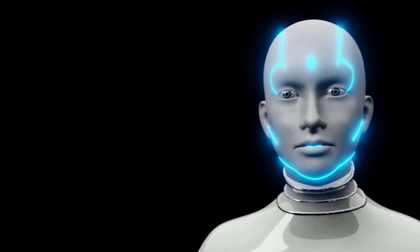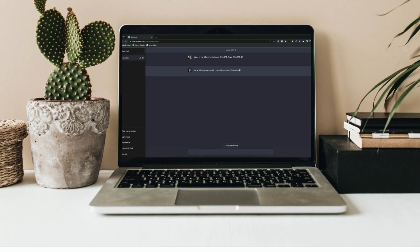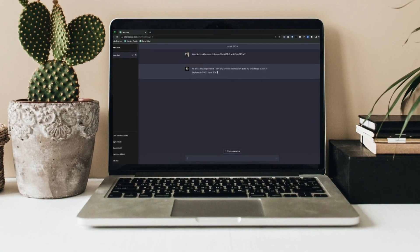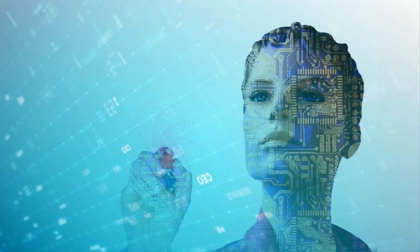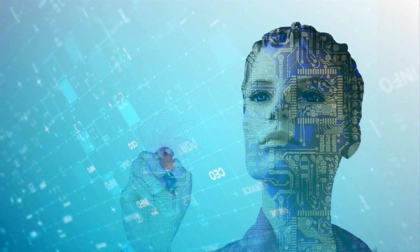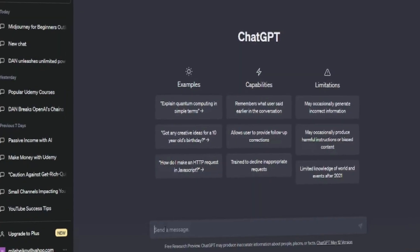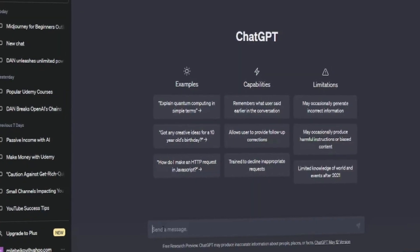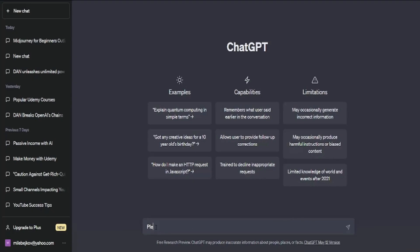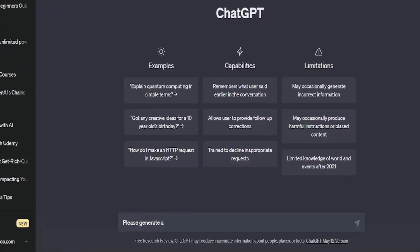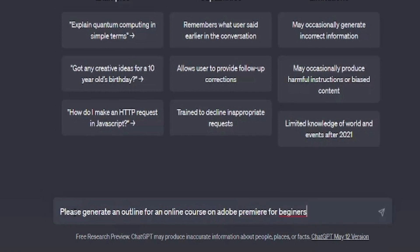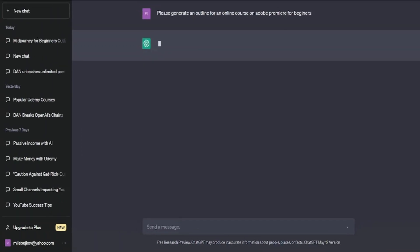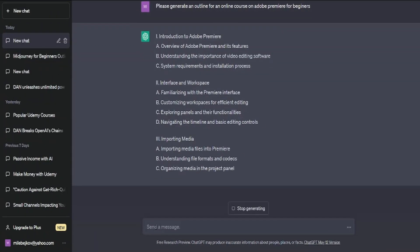To build the course, we'll leverage the power of ChatGPT. It will greatly assist us in our tasks. Allow me to demonstrate its valuable contribution. First, let's ask ChatGPT to assist us in creating an outline. Simply say, please generate an outline for an online course on. Let's stick with Adobe Premiere for beginners as our example. And here you go, we have an outline for Adobe Premiere.